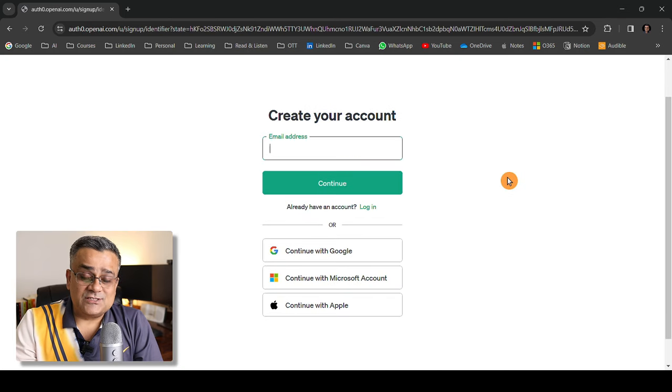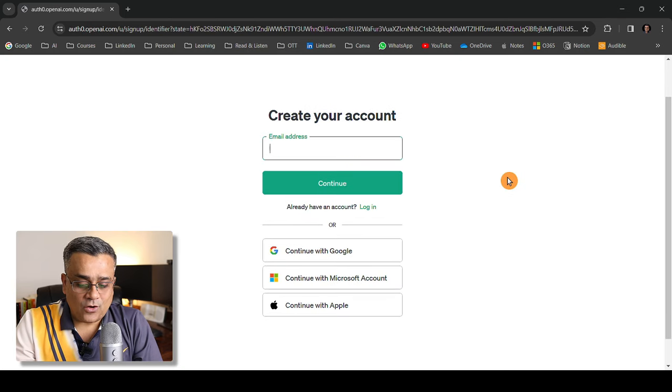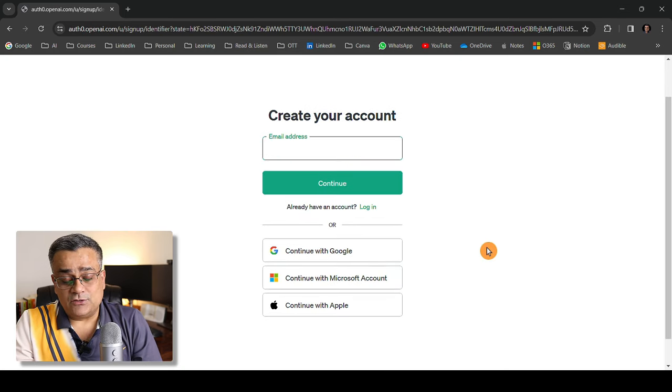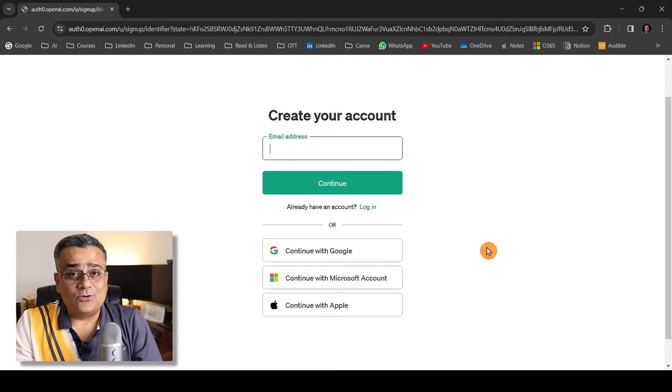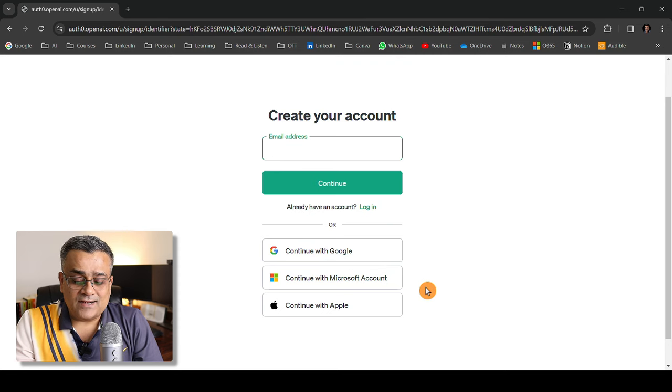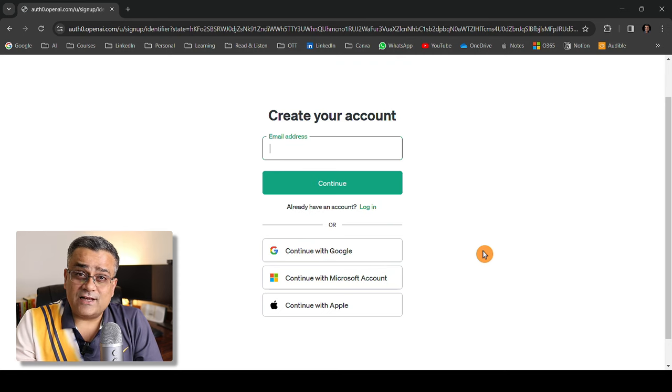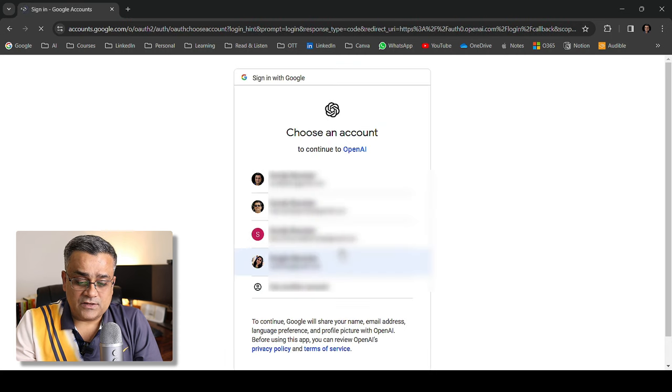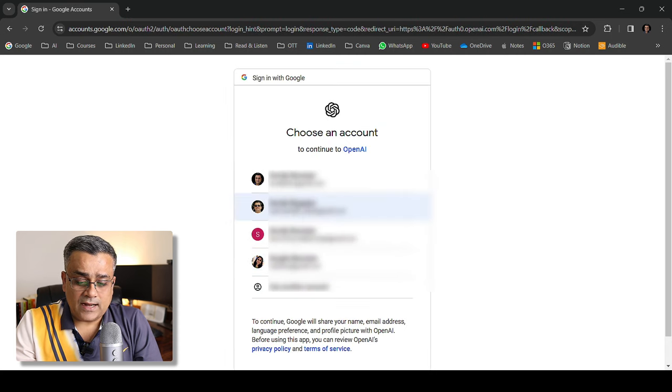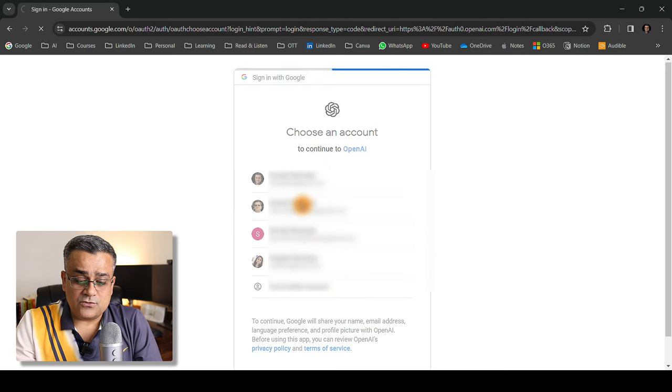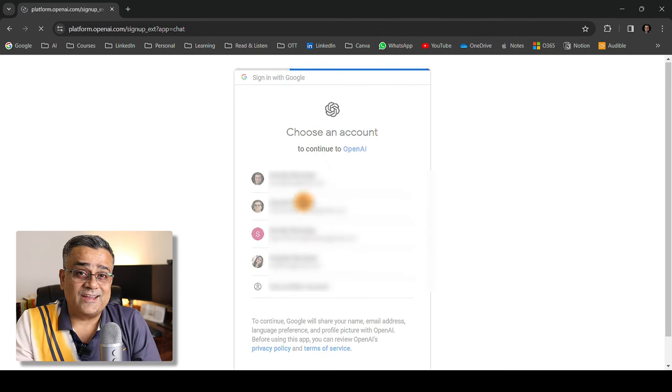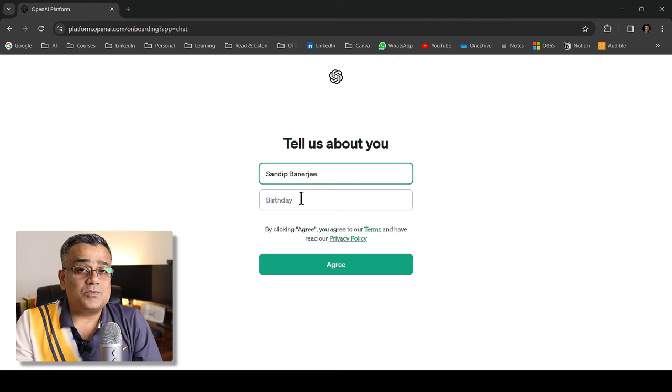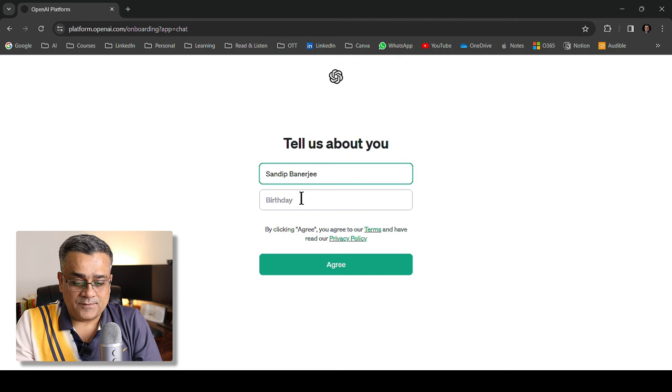There are different options using which you can login. You can use your Google account, Microsoft account, or continue with Apple. I will select continue with Google here and select one of my accounts where my subscription is not taken, so I'll be able to show you what free options are available.